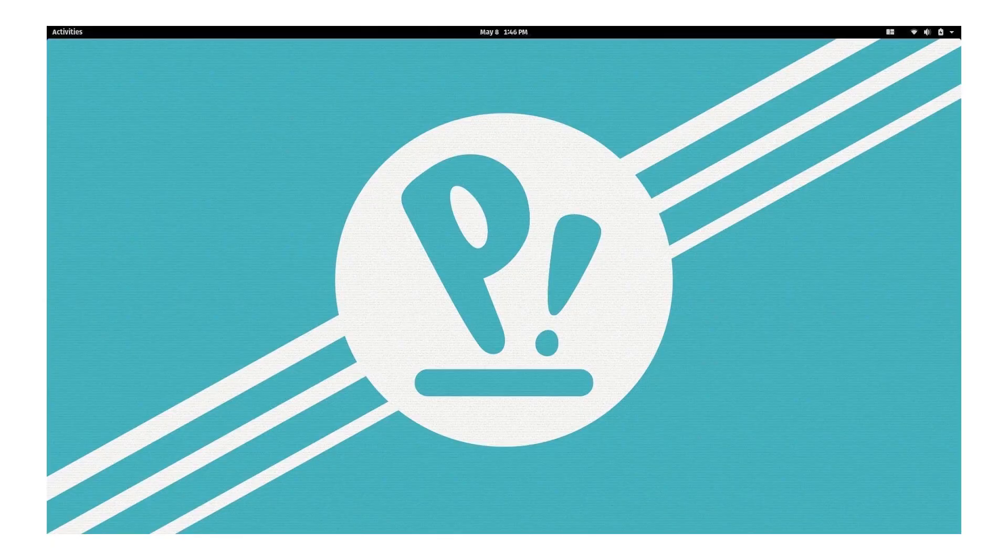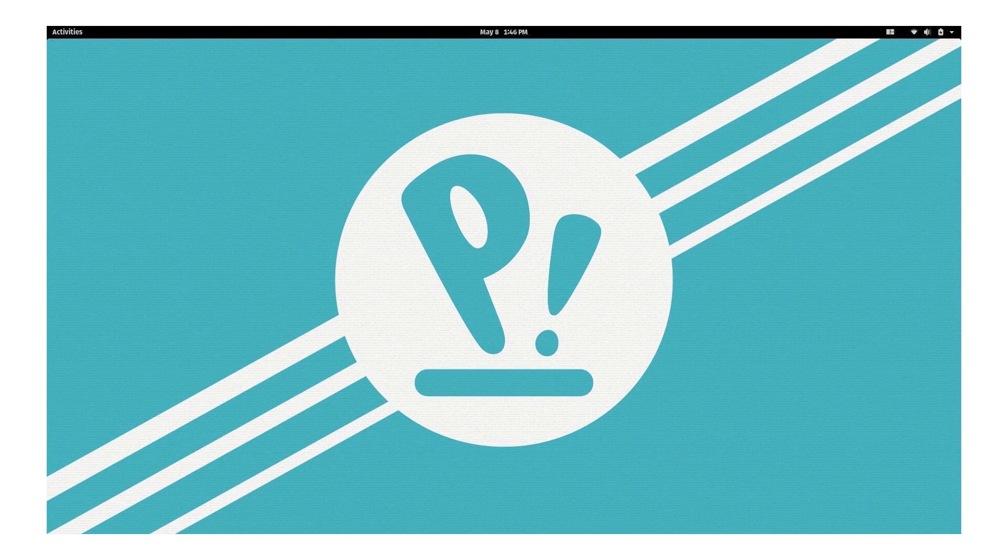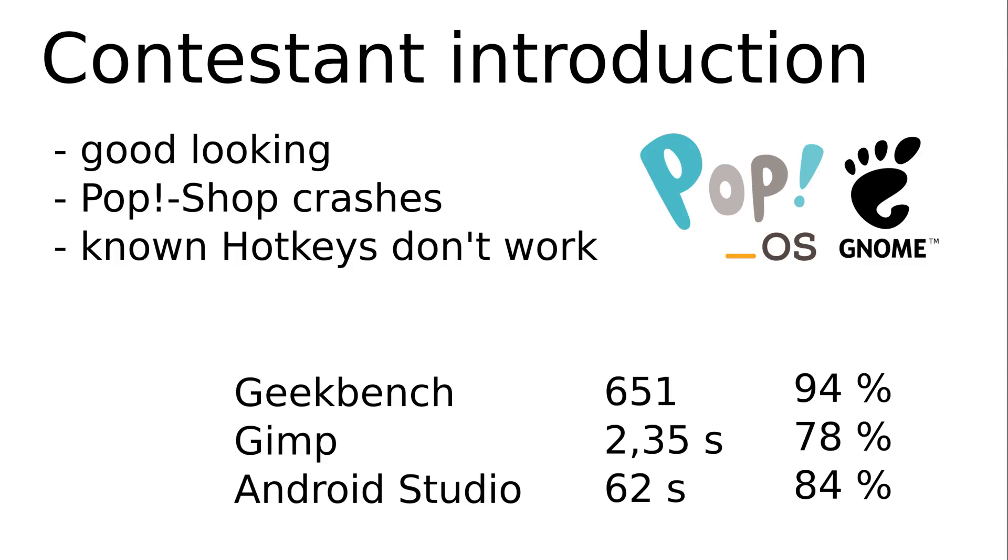Number 14 Pop OS. Again based on Ubuntu. An adapted GNOME serves as the surface with the ineffective Nautilus as a file manager. I've heard housewives whine about how primitive Nautilus is.